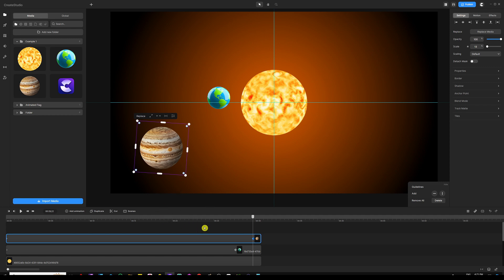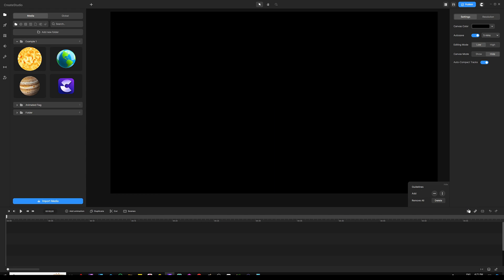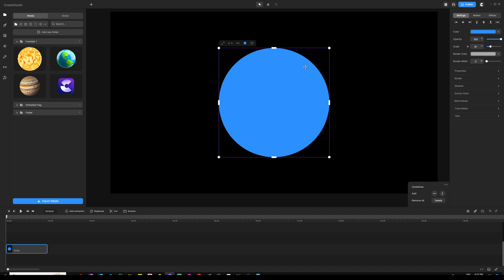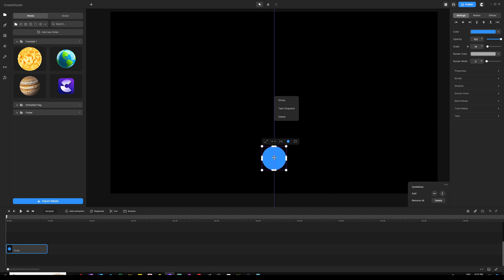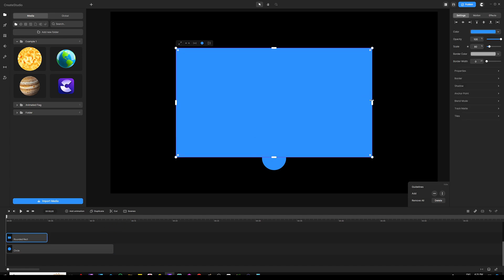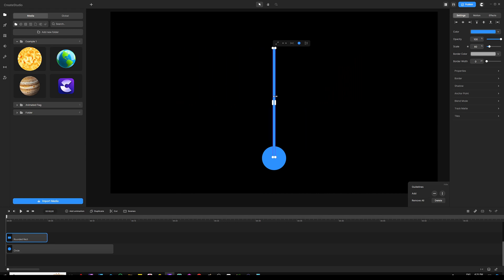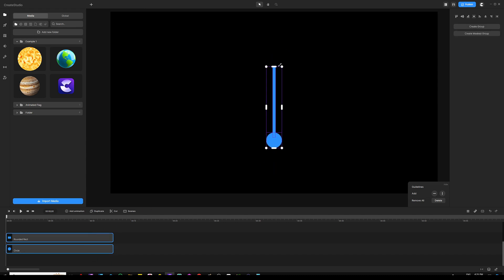Now let me take you to another example where I want to create a wavy or swinging flag. I'll grab a circle, shrink it down, resize it small, and drag it to the bottom. Then I'll add a rectangle, grab it, change its size to make it a vertical line. I'll extend the rectangle layer and line it up with my circle. We can scale these down a little bit and drag them to the bottom right here.